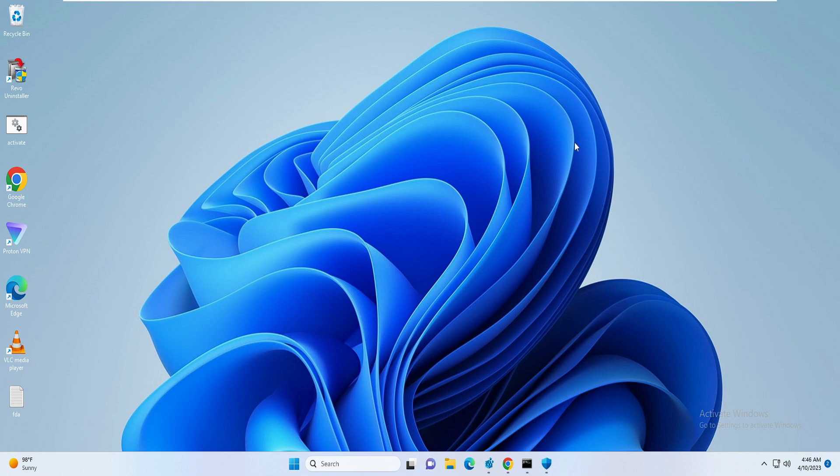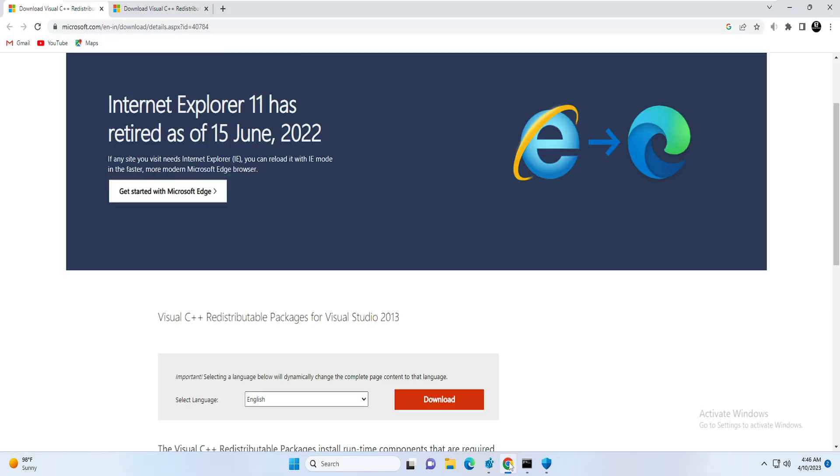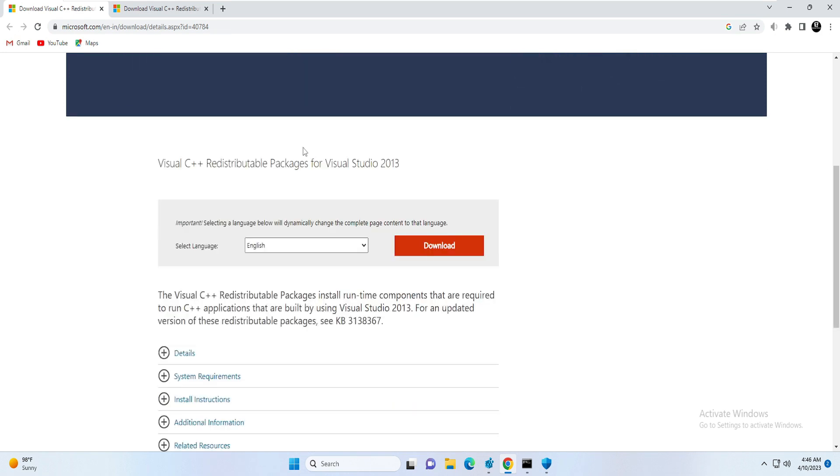This will again take some time, so we can minimize it. Next, you have to open any of your favorite browsers like Google Chrome, and you will be getting a link in the description. Copy that link from the description, paste it into your browser, and you will come to this website called Visual C++ Redistributable Packages for Visual Studio 2013.